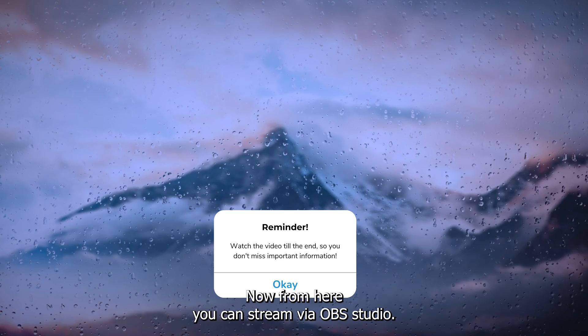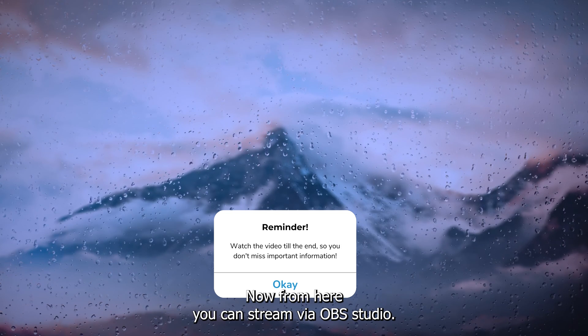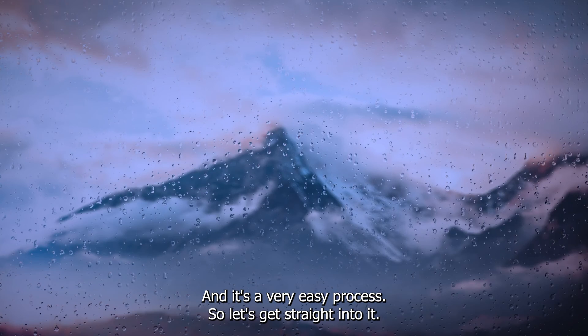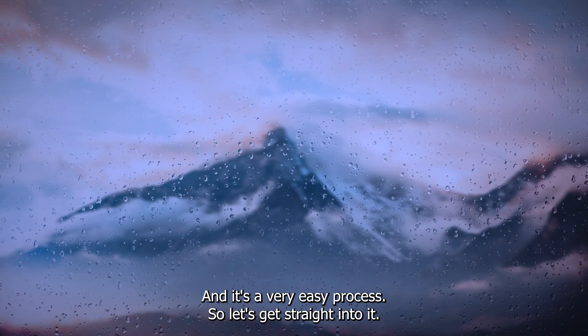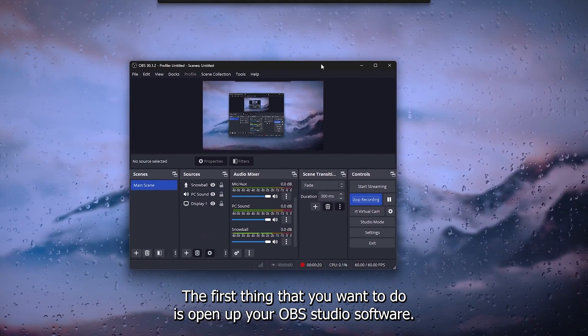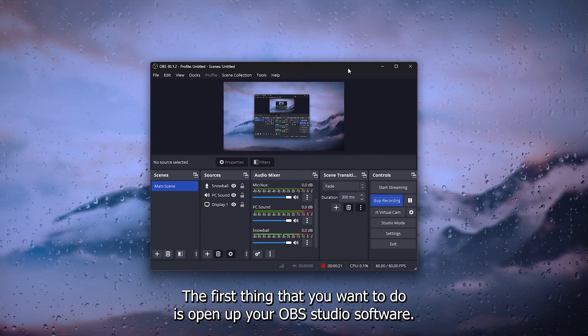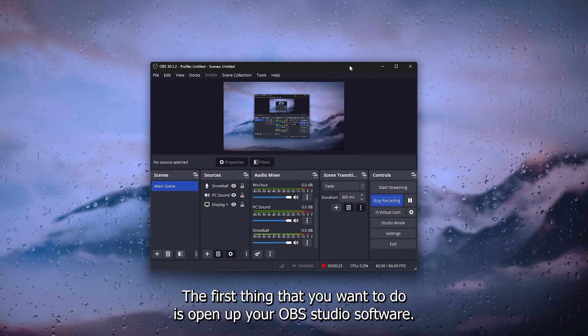From here you can stream via OBS Studio and it's a very easy process, so let's get straight into it. The first thing you want to do is open up your OBS Studio software.